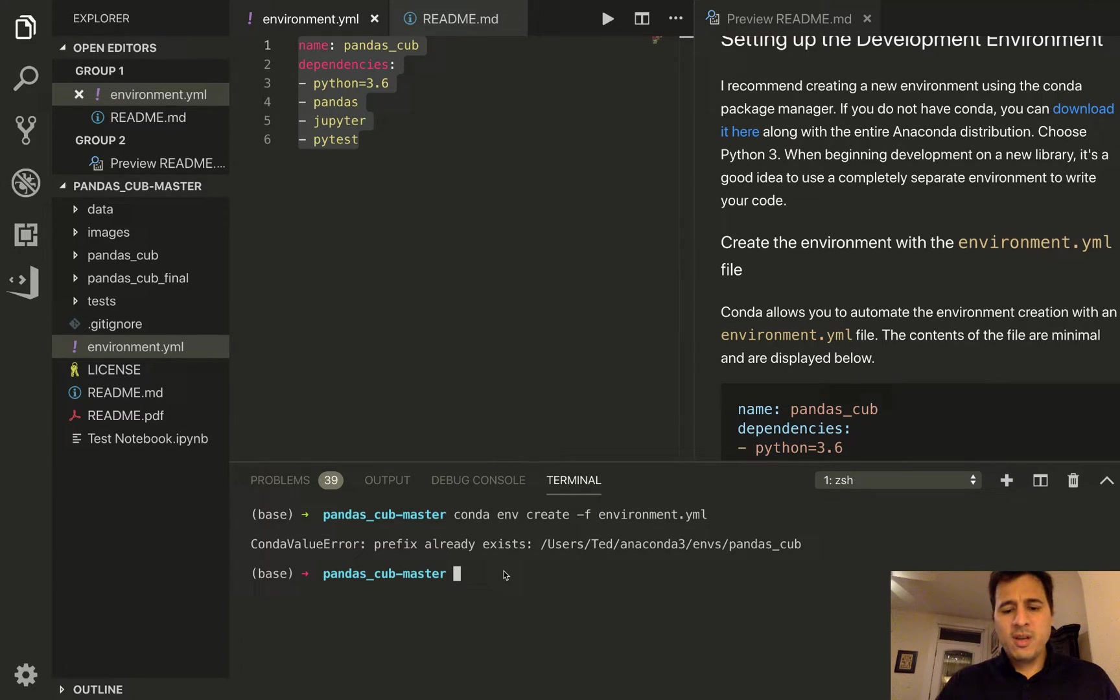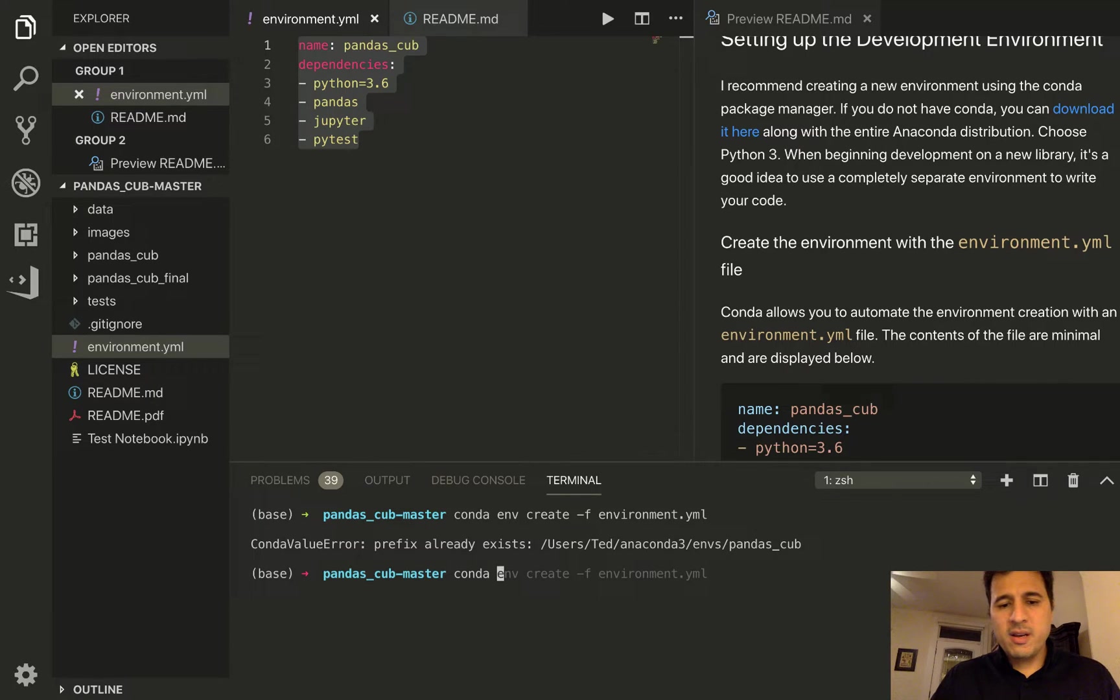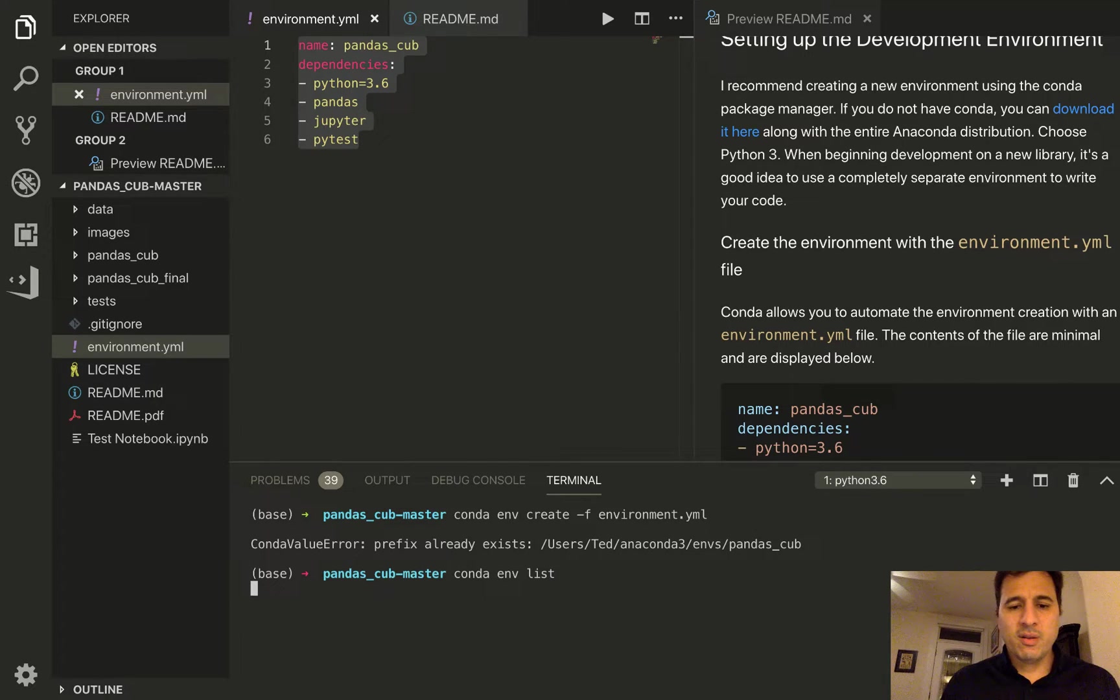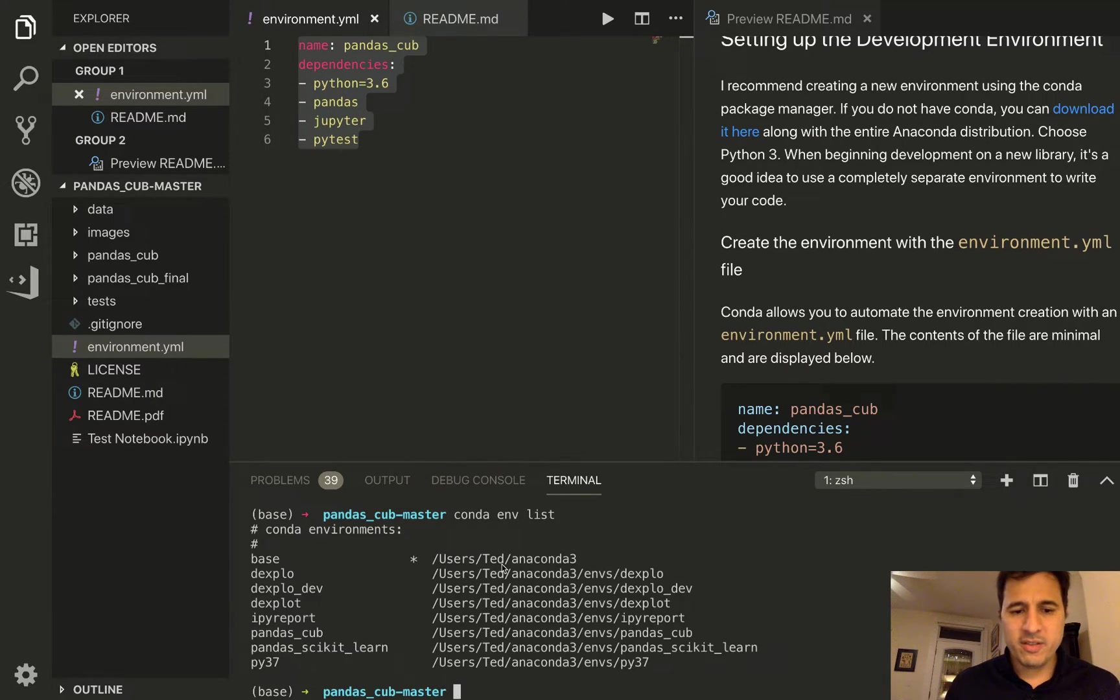So if we do conda env list this is a command that will list all of the environments on this machine.